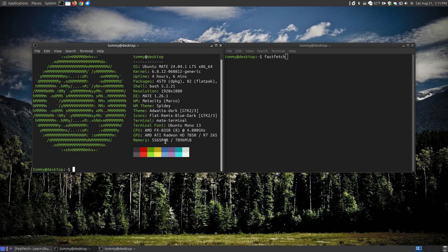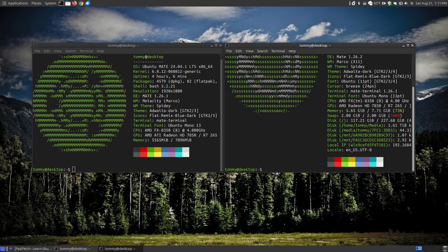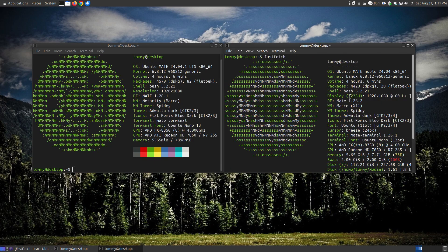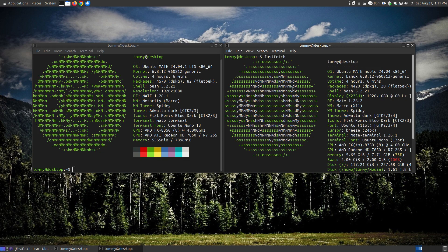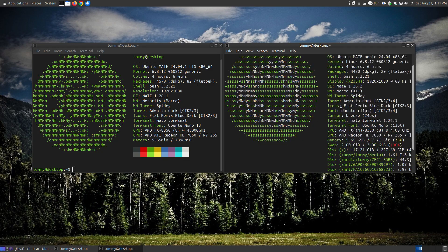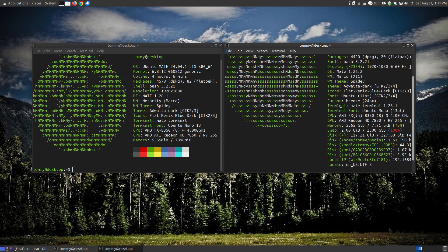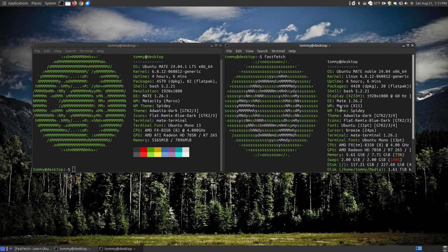So this one here, as you can see, it's populating the information. When I click fastfetch, it instantly has the information on your system. Now when you look at the two, they're very similar. They have the similar information, but fastfetch actually has a little bit more information than neofetch.